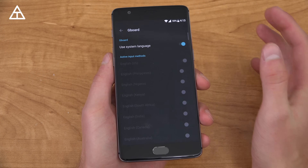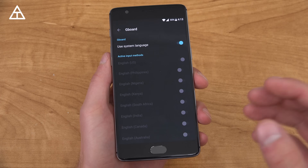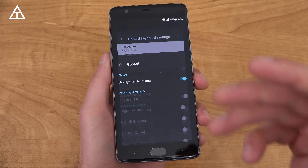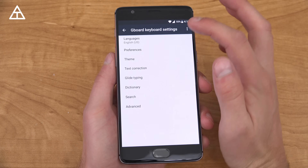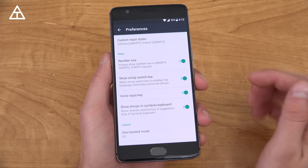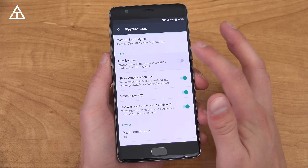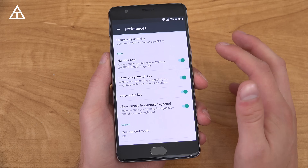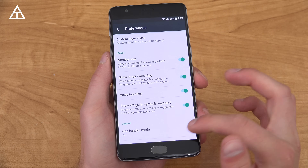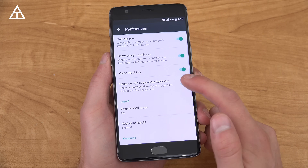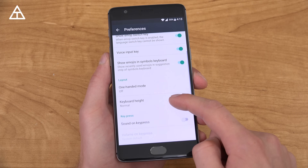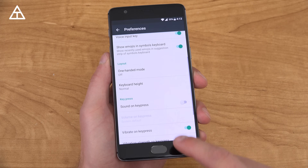Now also, languages got an update. You can actually have up to three active languages at once and quickly swap between those — a very nice, much-needed addition. Also, there's a number row option. You can disable it or enable it. You can show the emoji switch key as well, and also show emojis in the symbol keyboard — I'll show that off in just a second.